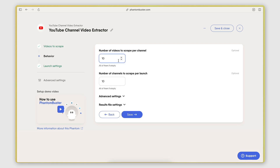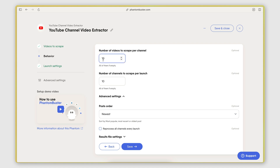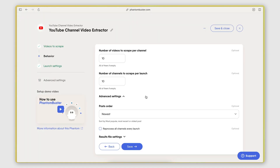On the behavior tab, I'm specifying how many videos I want to scrape from each channel. I have it set to scrape the 10 newest videos from each channel. And here is the number of channels I want to scrape — I have this set to 10. I only have four channels here, so it will basically scrape all of them. But if you have a list of 100 channels, you can specify how many of those you want to scrape.